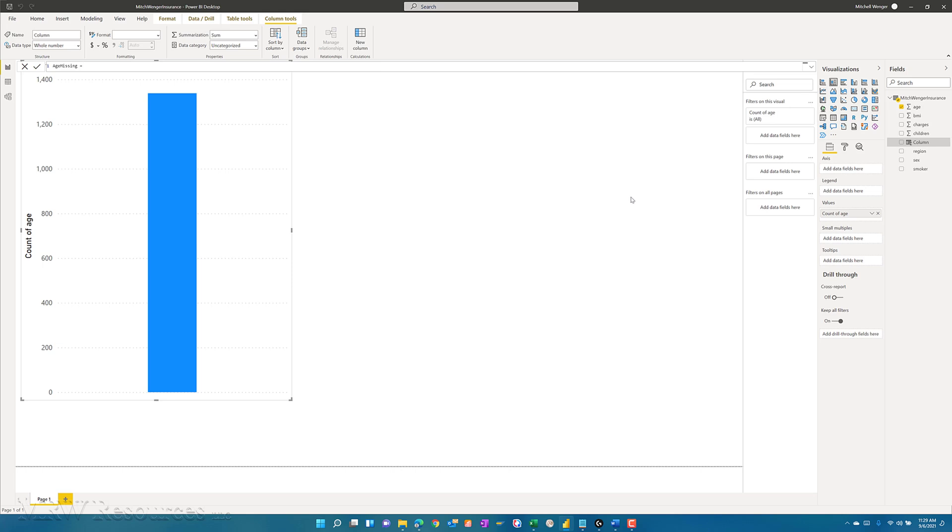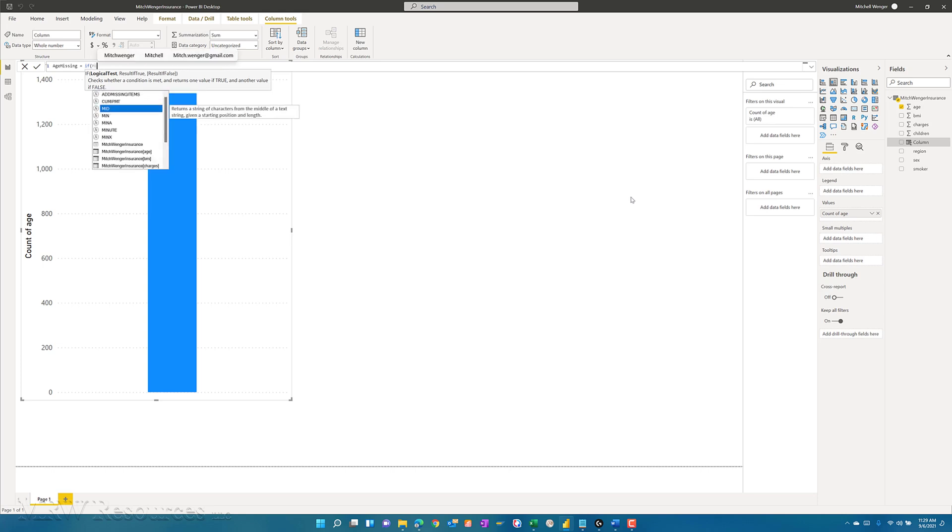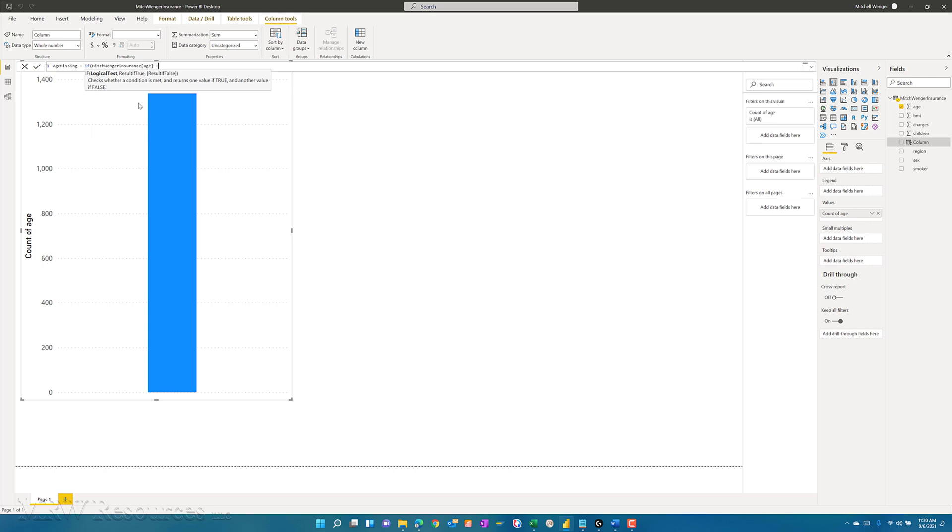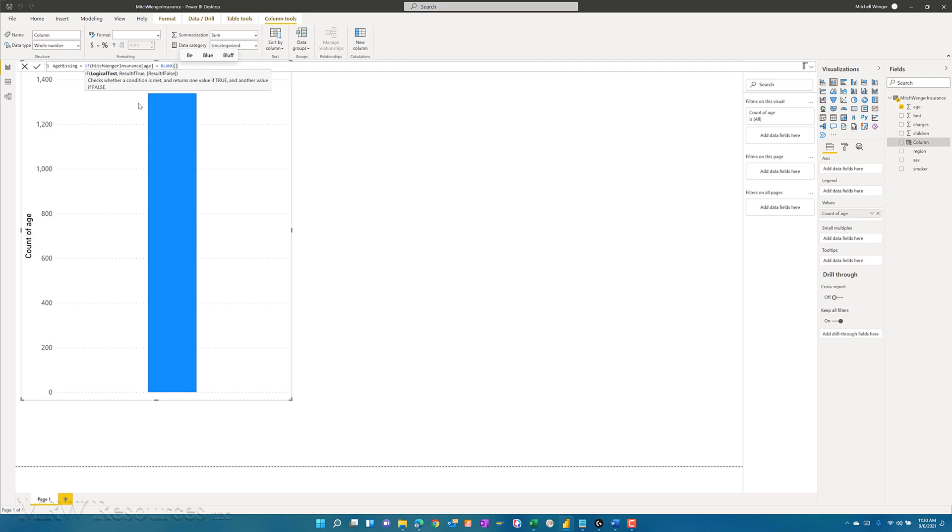I want to figure out how many of my age fields do not have a value. To do that, I'm going to use an if function. When we downloaded our insurance file, we added our name. I could just start typing in my name and there are all the fields in that file. I'll just click age and hit tab. So if that age equals blank, then I'll change it to a one. Otherwise I'll leave it as a zero. If the age field does have a value, I don't want to count it. At that point I'm done.